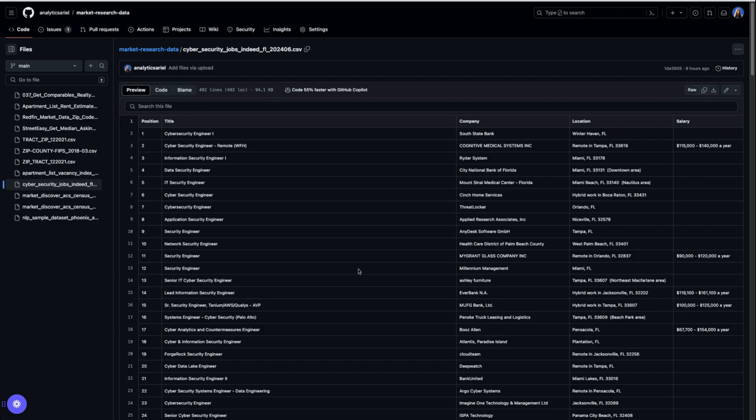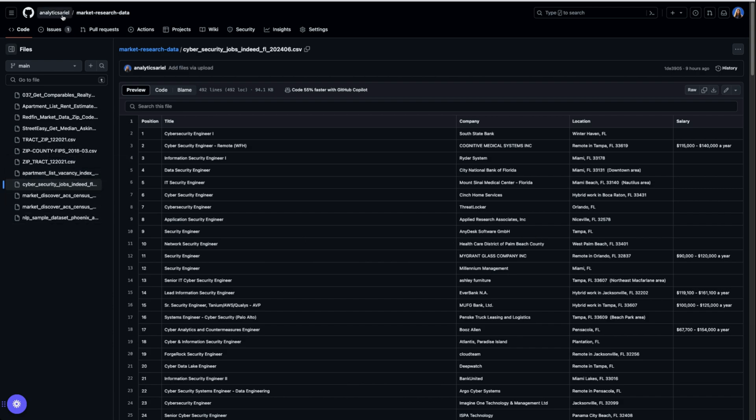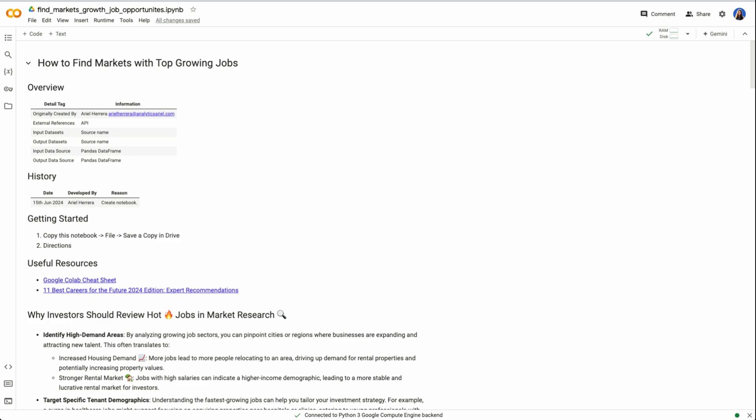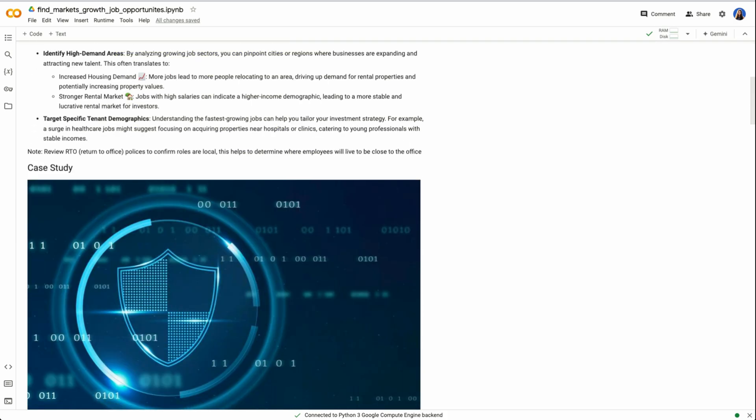Now, if you want to use my exact example, you could go to GitHub under analytics, Ariel market research. Also link will be below, and you can refer directly to the CSV file here. This is all cybersecurity related roles within Florida.